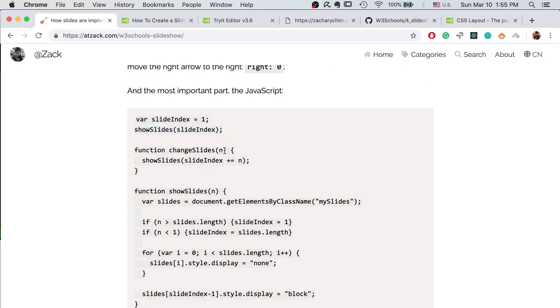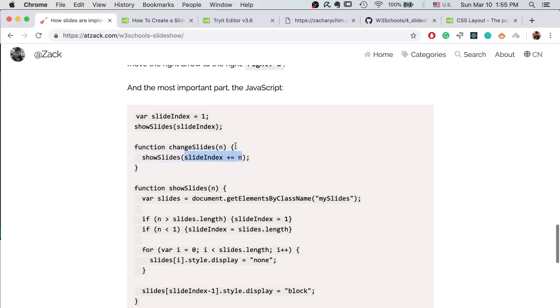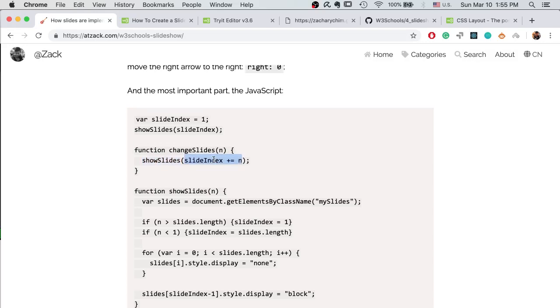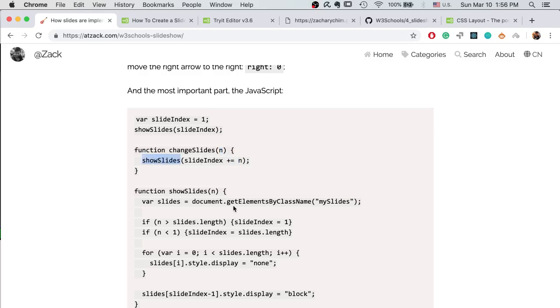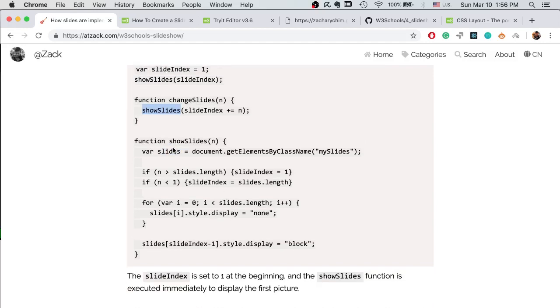And change slides for the arrow event, on click event. So we change the index, that's all we do. And we change the index by adding the parameter. So if it's negative, this means minus one. If it's the next arrow, it's plus one, right. And we run the show slides to show which slide we want to display.